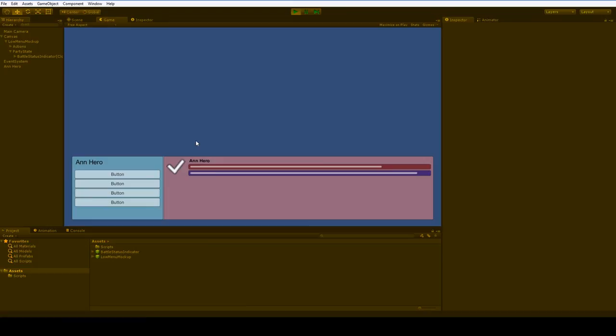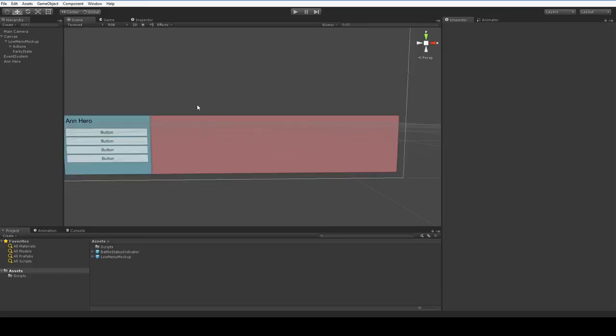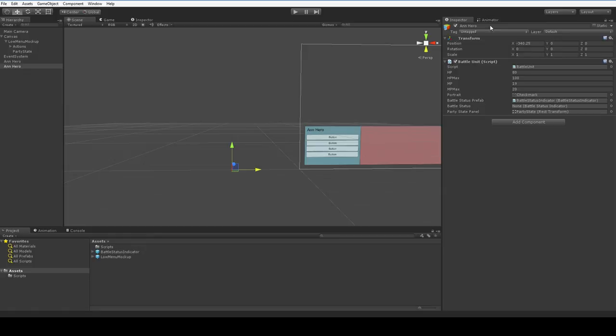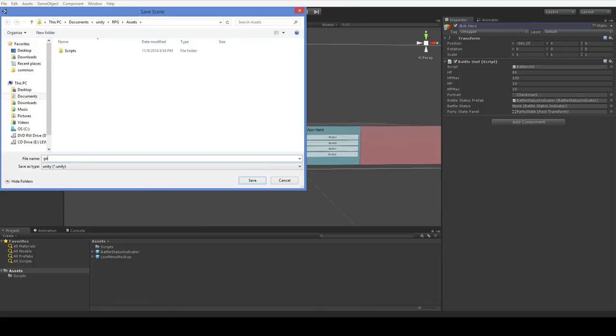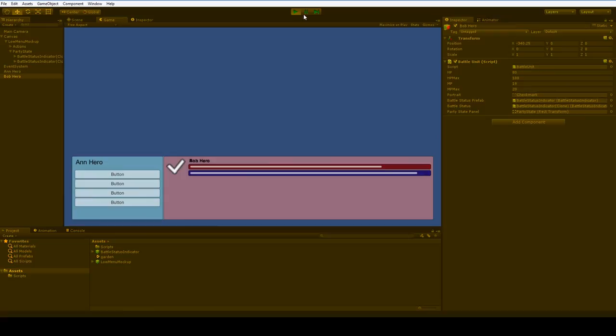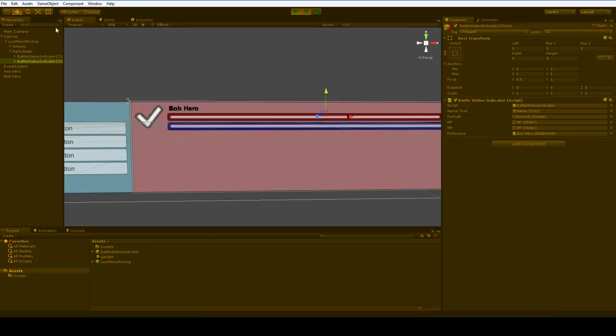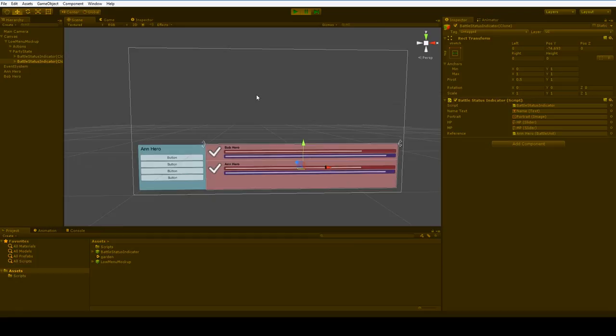We have now made it so that if we were to create another hero and that's not actually quite it because I wanted to show you this part. If we were to create another hero over here we'll call this one Bob Hero. I'm going to save the scene. So, Bob Hero. You can see how they overlap. So, what we're going to have to do in the long run is make it so that it understands when it needs to move these battle status indicators around and when it doesn't and how to stack them and so on and so forth. But the basic idea should now be fairly clear.